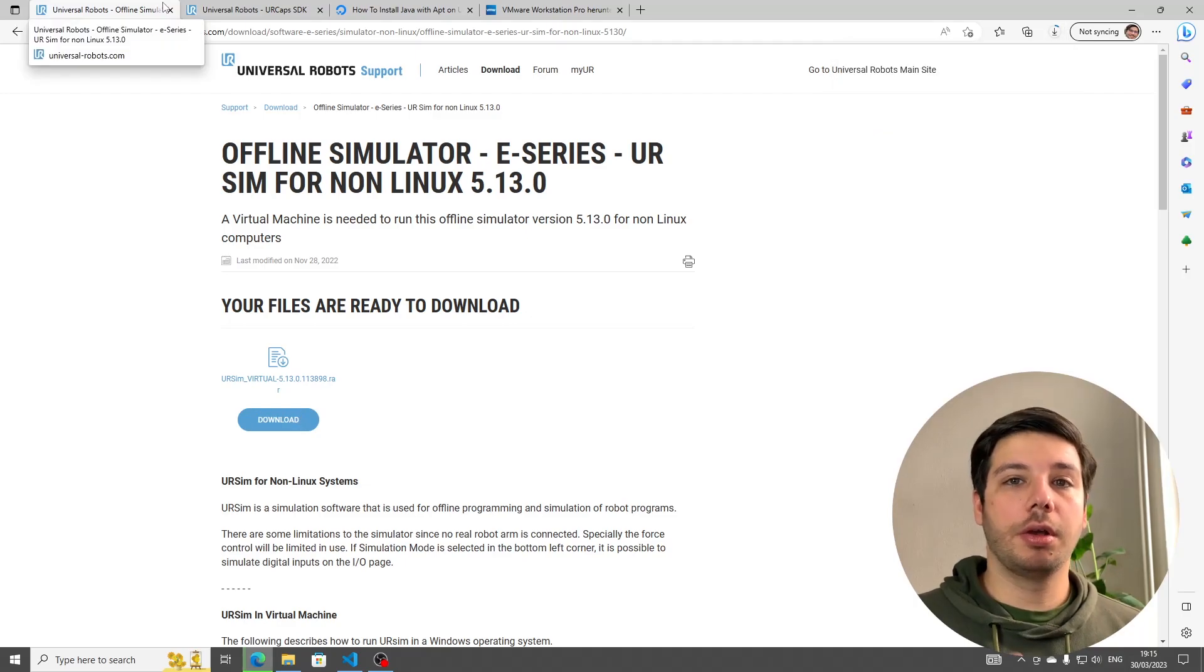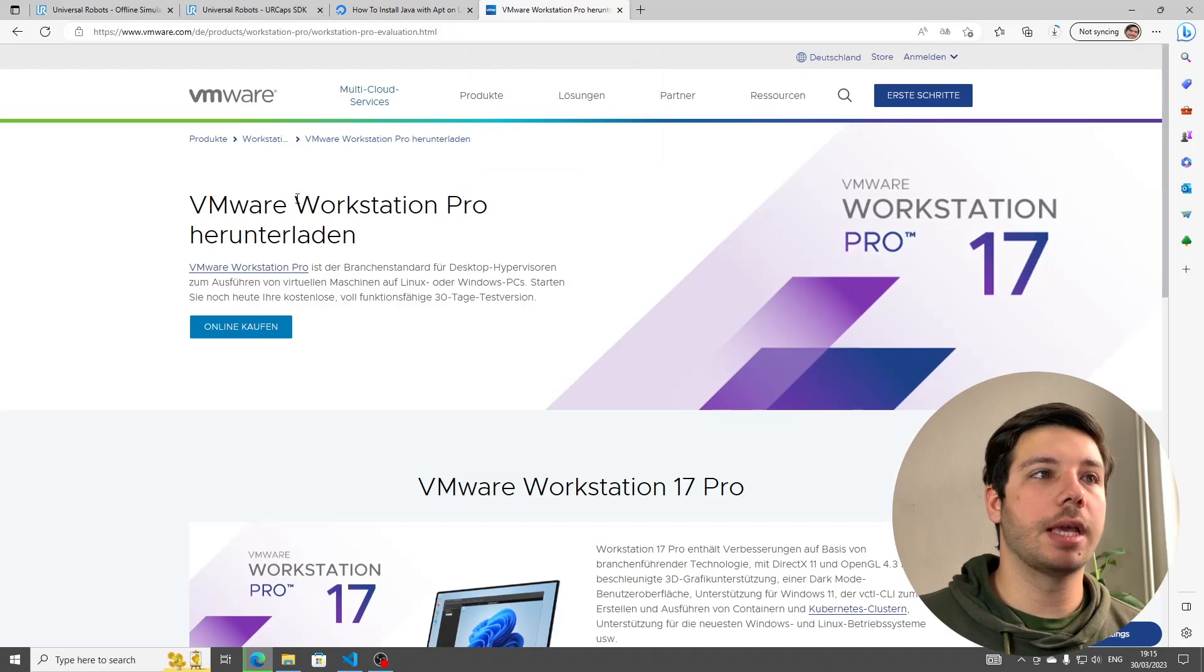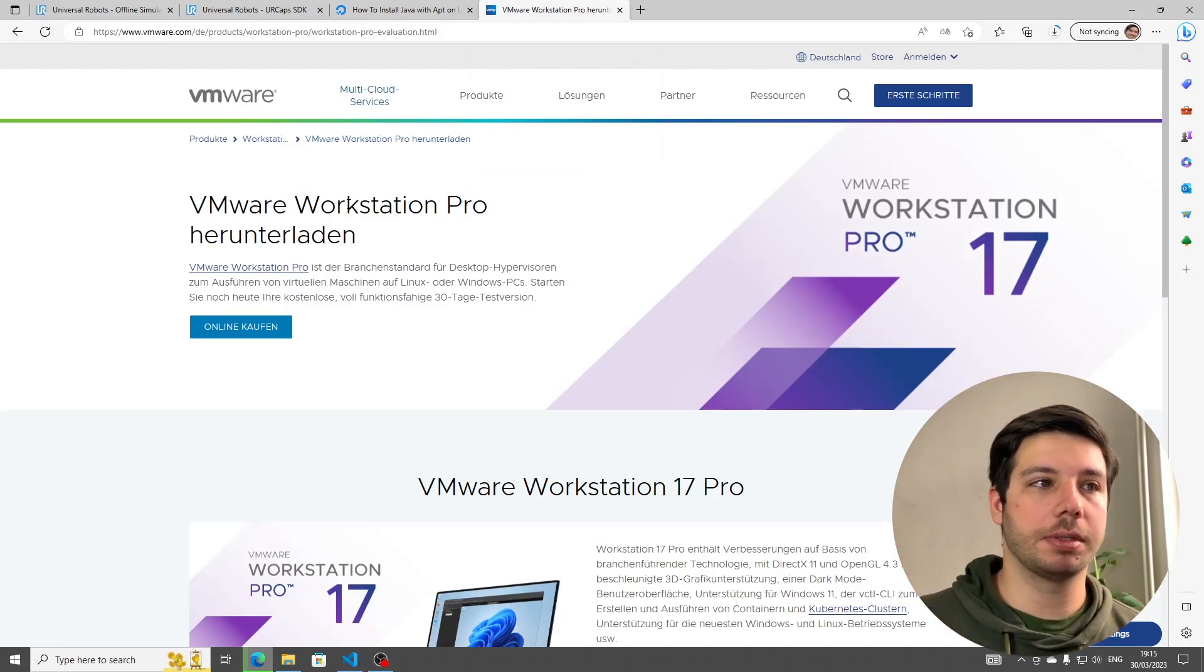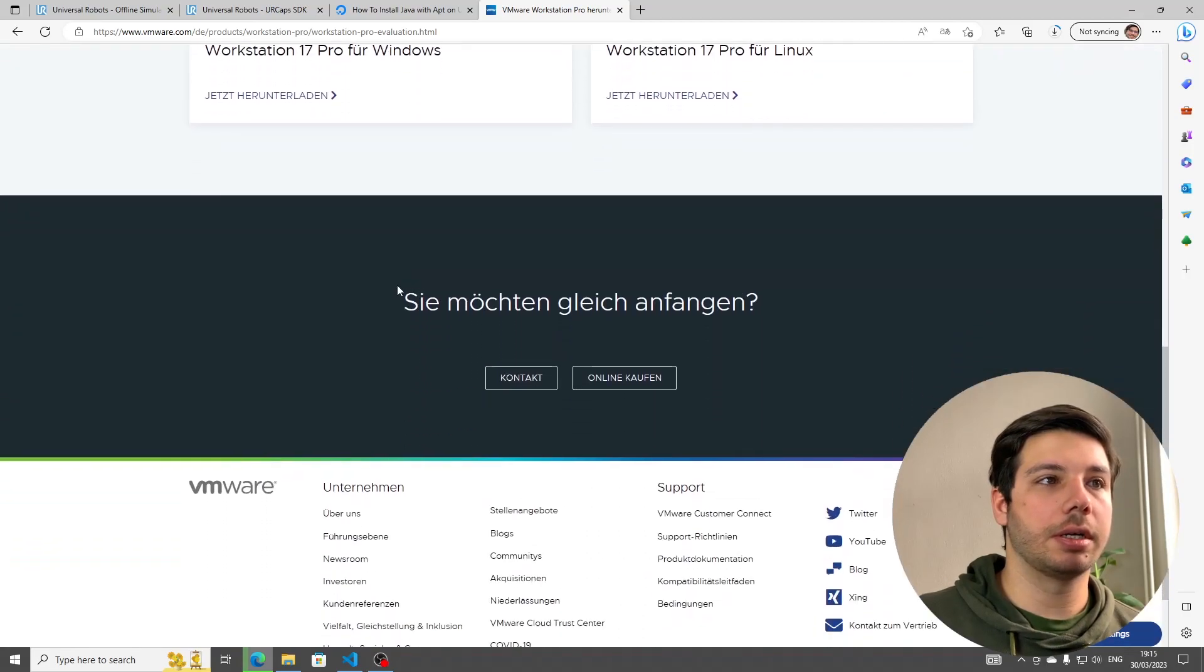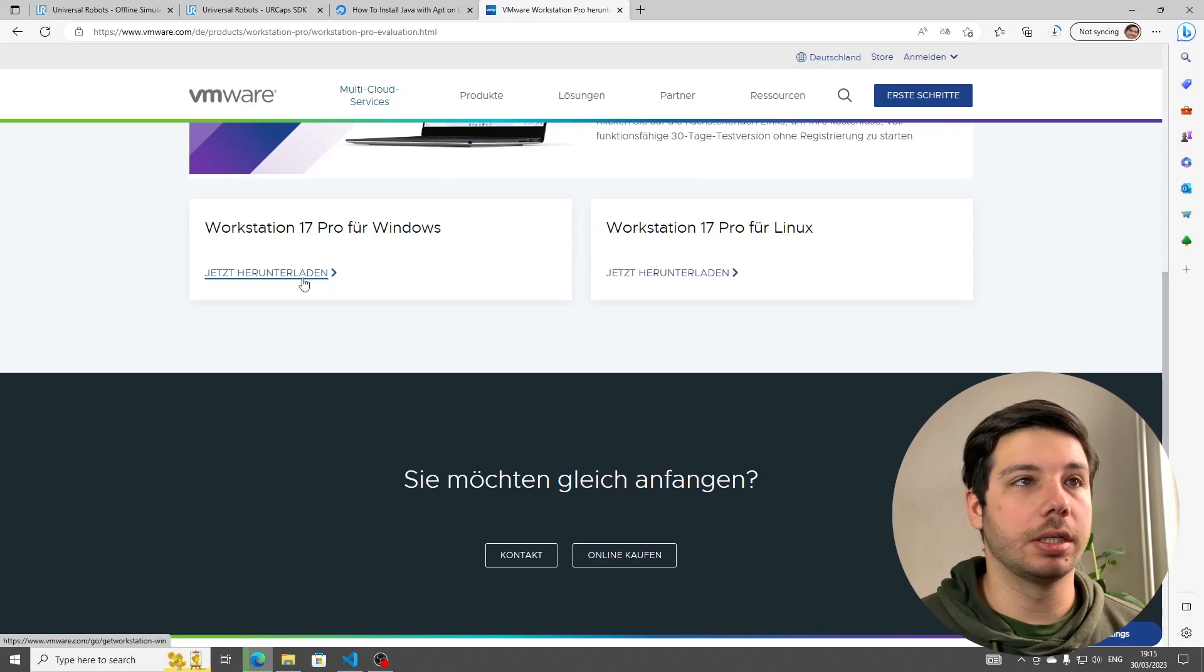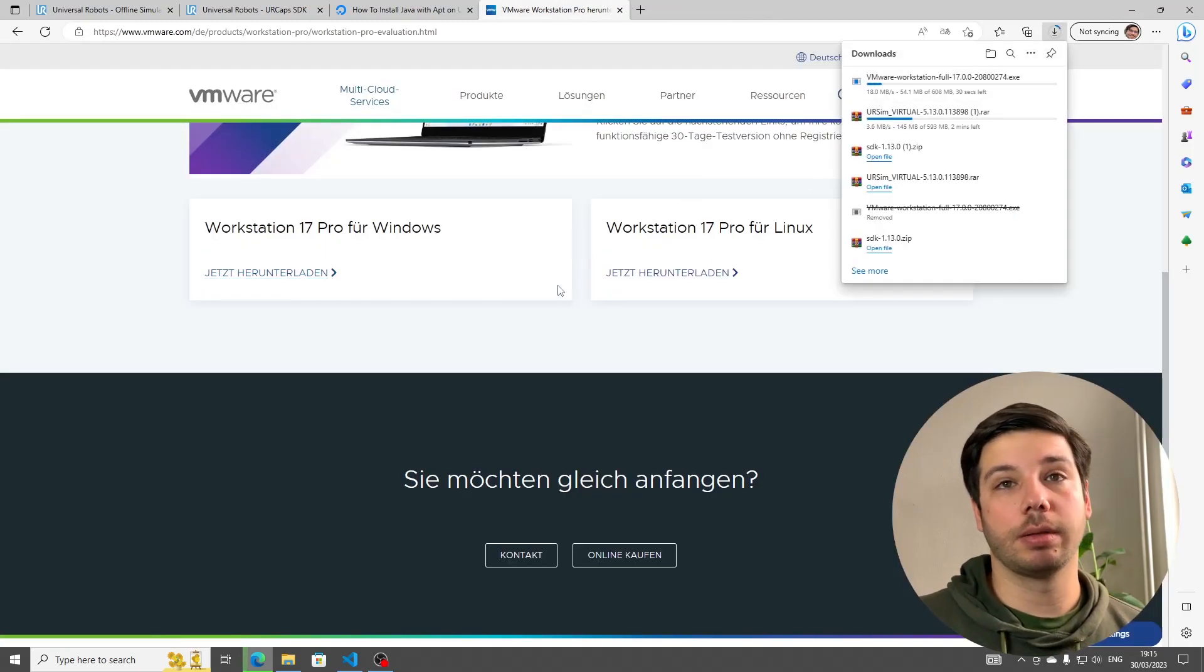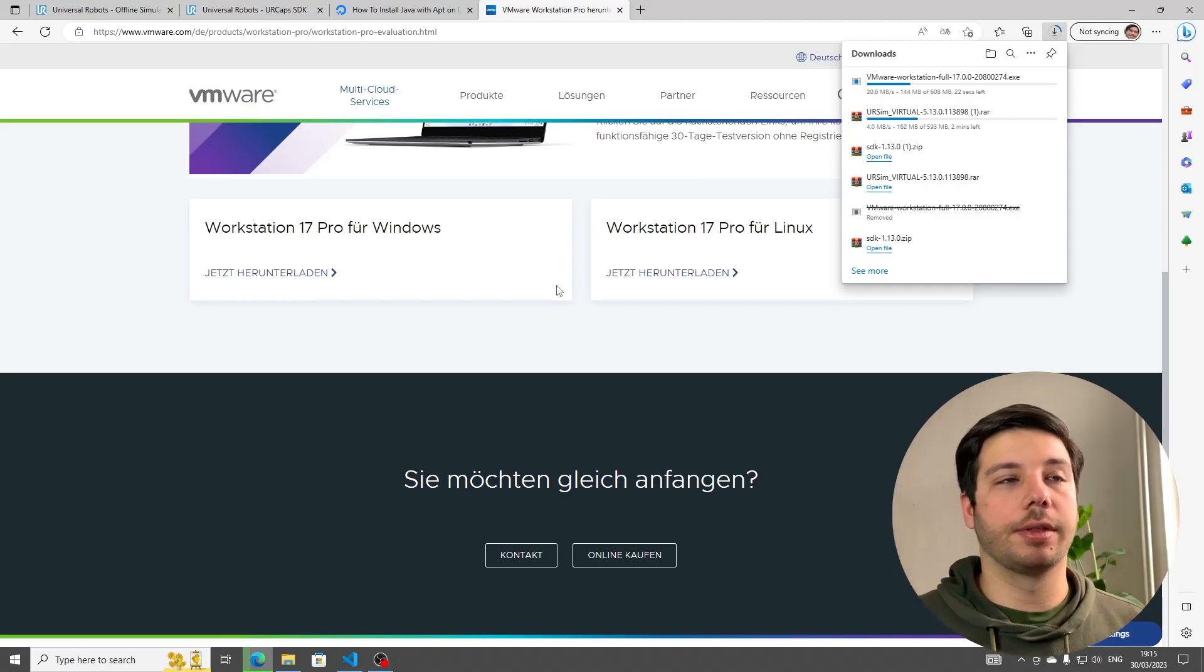You're going to need some program to run this virtual environment. I would recommend VMware Workstation Pro. It is free if you're a private person. You can scroll down here and just download the version for Windows or Linux, whichever you need. I'm going to put all the links in the description below, so you don't need to search for anything.